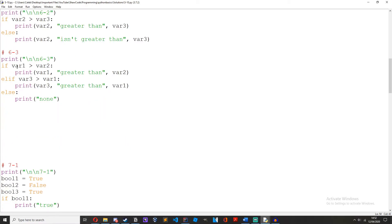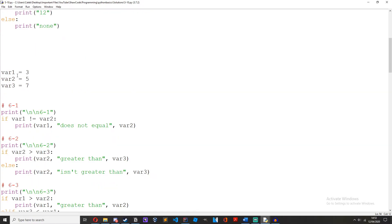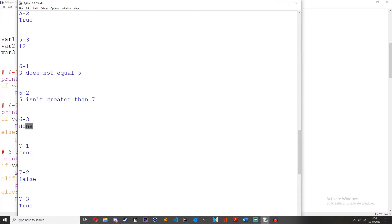Challenge 3 on episode 6 was: create an if, elif and else statement comparing two variables to see if one is greater than another. The elif statement should check if one is less than the other. If var1 is greater than var2 — 3 is not greater than 5. If var3 is less than var1 — 7 is not less than 3. So if both are false, we move to the else statement and print none. When we run it, it prints out none.